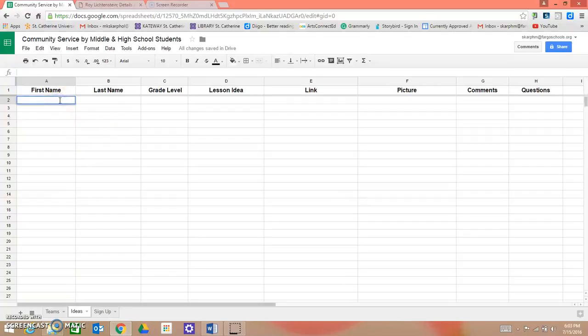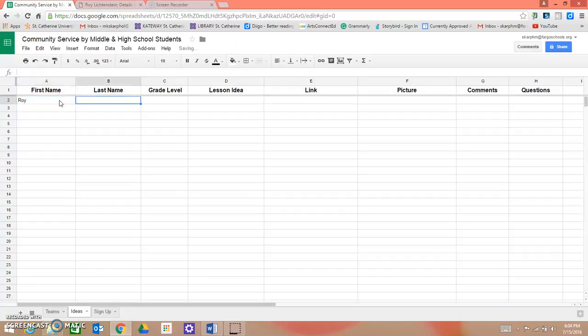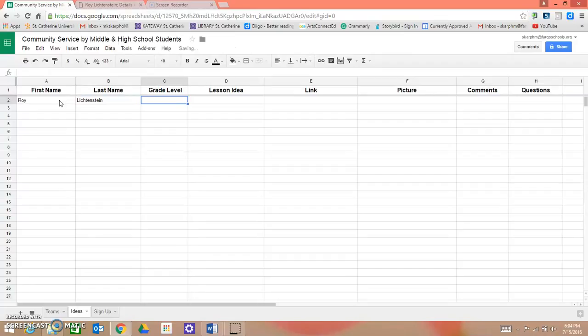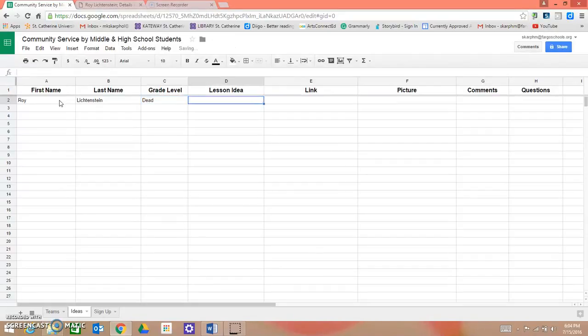I'm going to type in my first name Roy, last name Lichtenstein, and he is currently not in a grade. He is dead, but you can put whatever grade you are currently in. Lesson Idea.